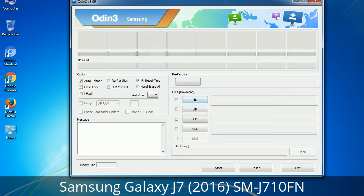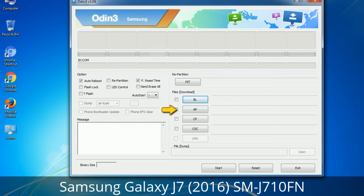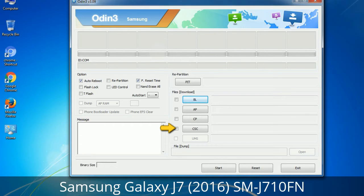Here is what the different buttons mean and what they are used for. PIT (Partition Information Table): if you check the Re-Partition checkbox, you should also specify a PIT file to repartition the file system. Bootloader: used to flash the device bootloader. PDA: refers to the firmware build — use this button to select the ROM or kernel you want to flash. Phone: refers to the baseband and modem version. CSC (Consumer Software Customization): click this button and select the CSC file, which contains region or carrier specific files and may also include APN and MMS settings for that carrier.